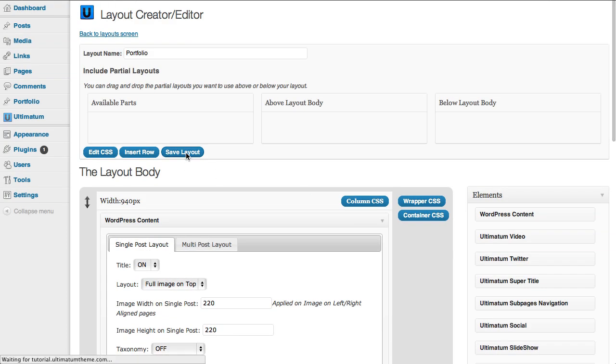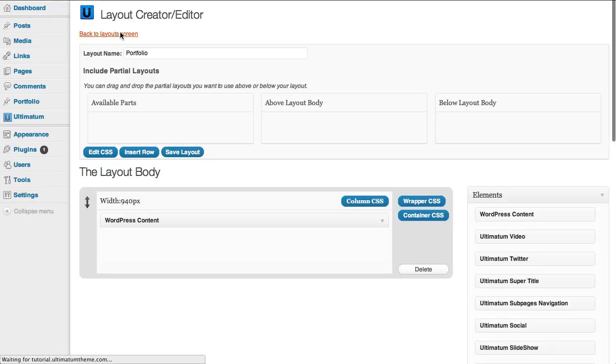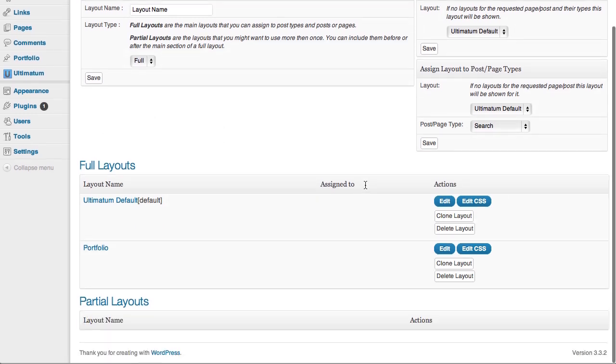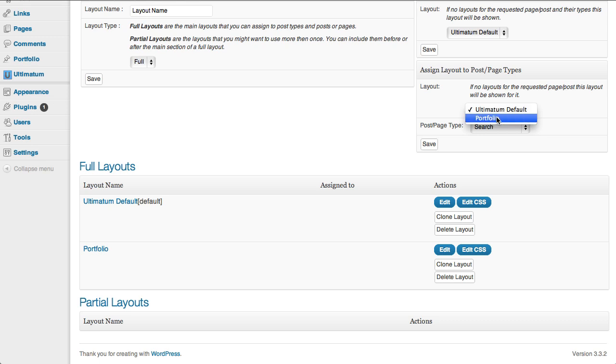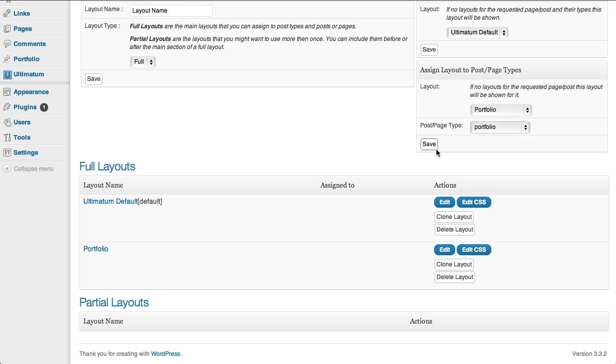And I'm saving my layout, going back to layout screen, and I'm just setting portfolio for my portfolio items in the Assign Layout to Post Type and Pages.